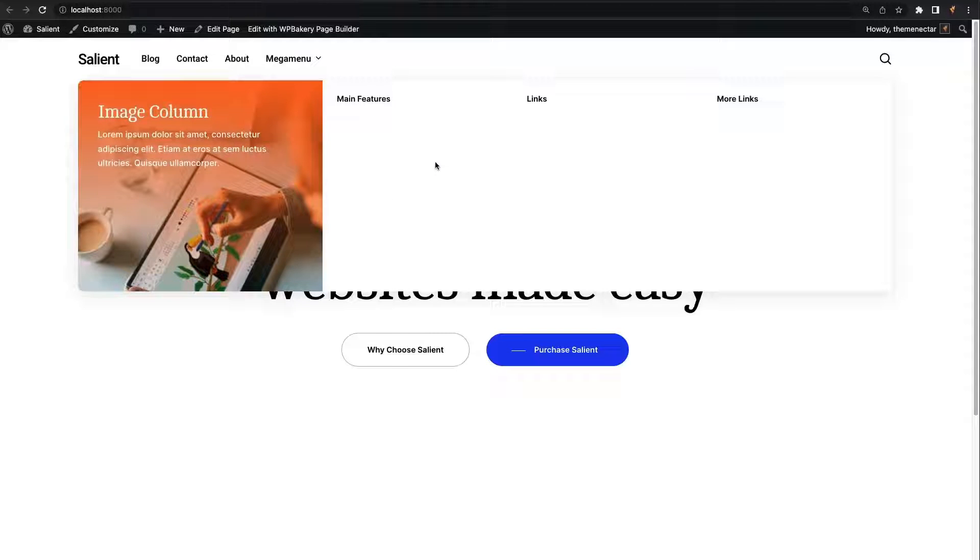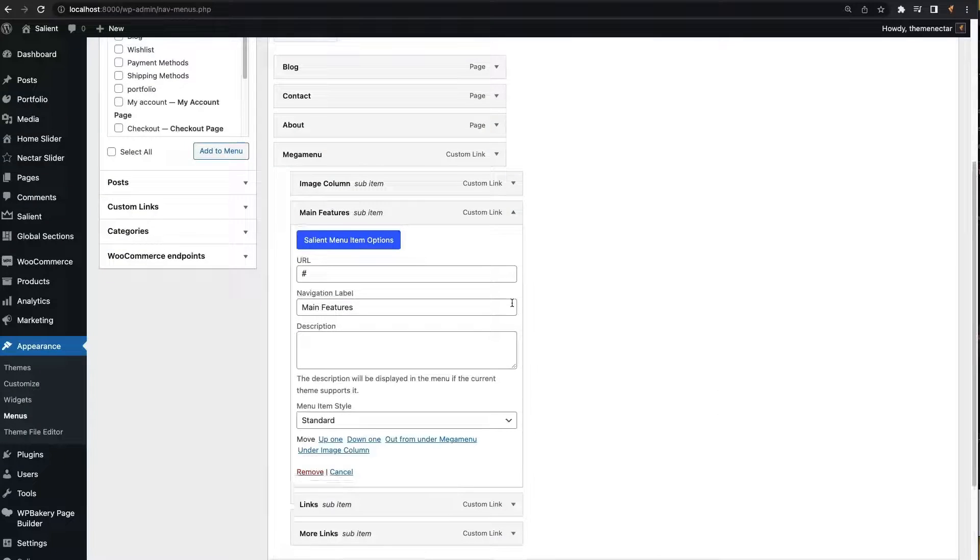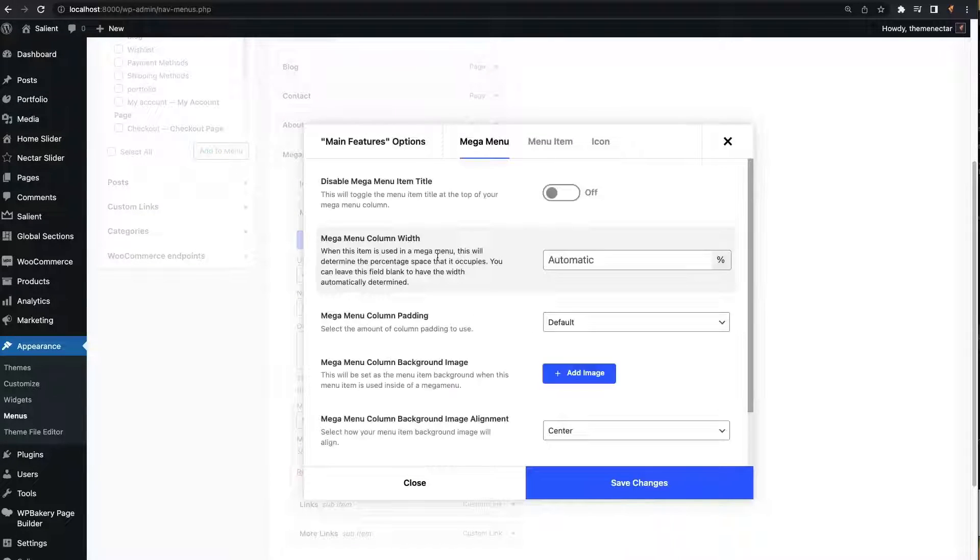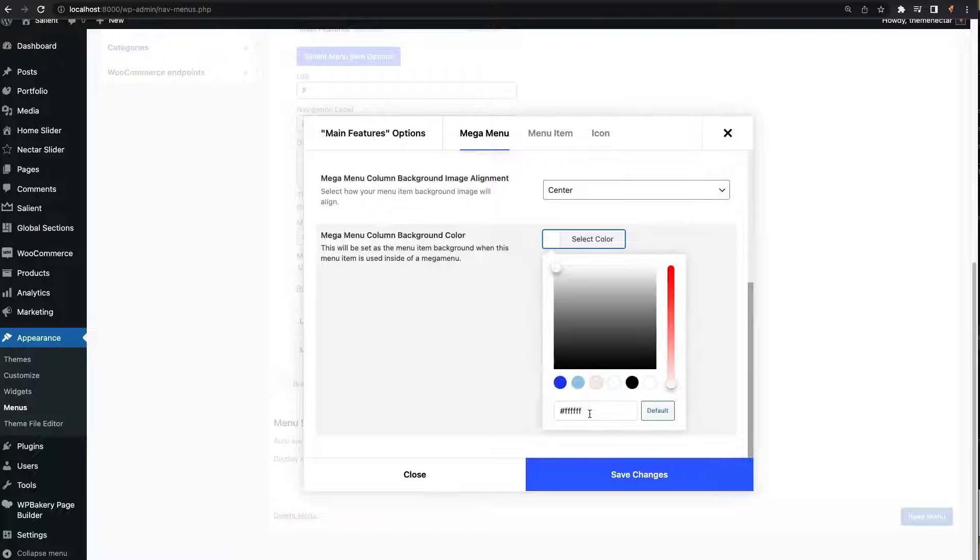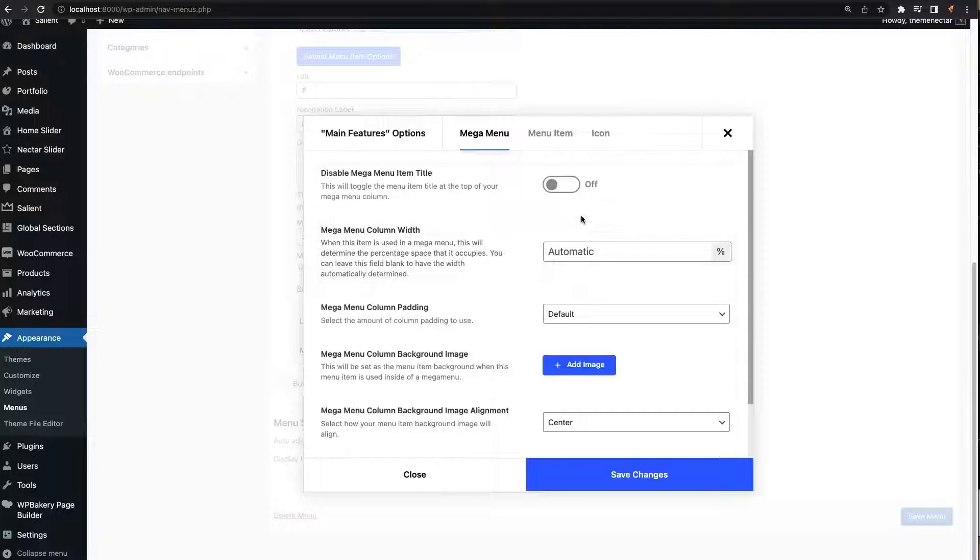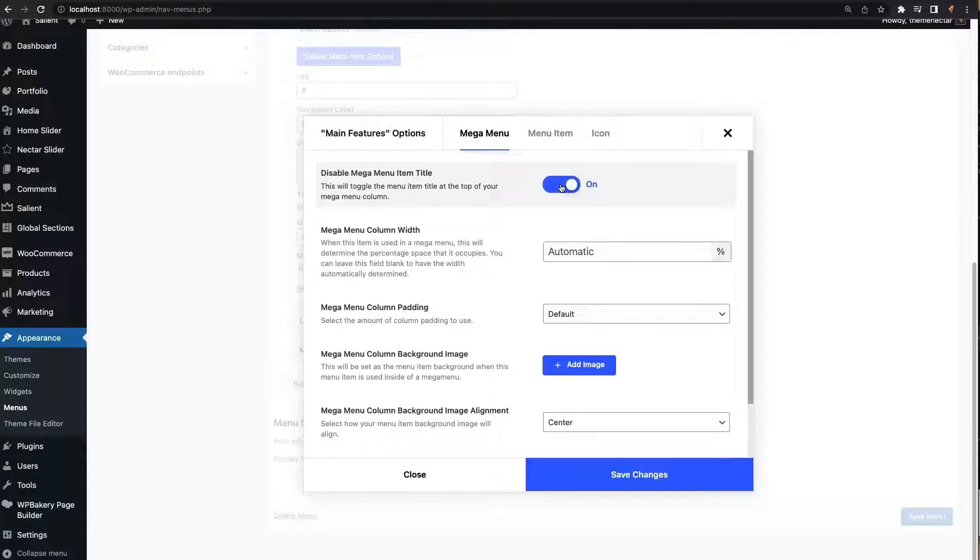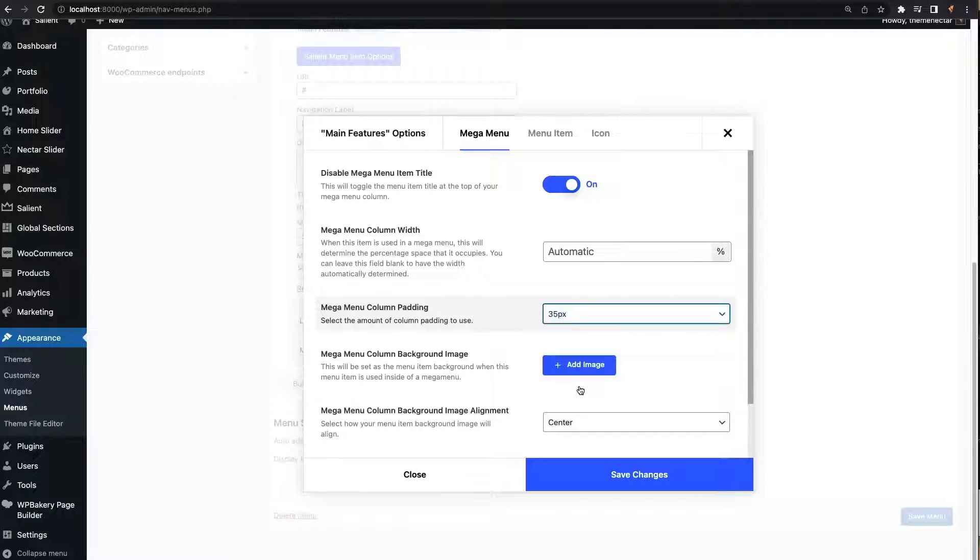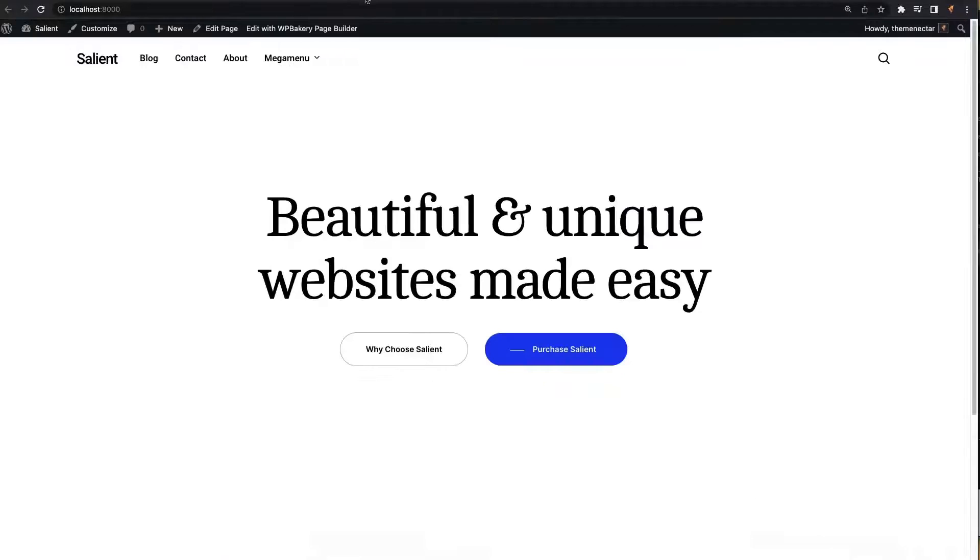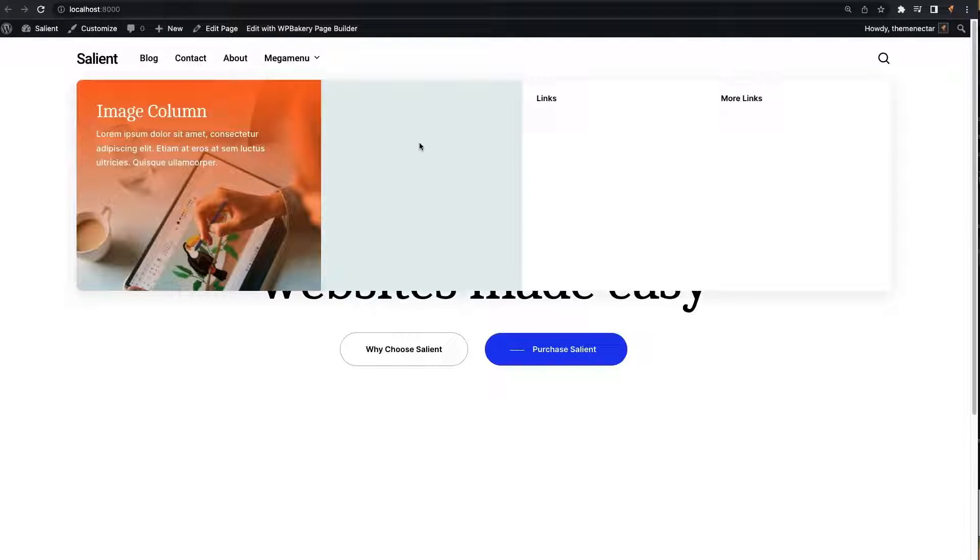In the demo, the second column has a slightly different background color than the other two columns. I can replicate that by editing the item and specifying a pale color. The column also does not display a title at the top, so we can remove that as well with the disable mega menu item title option. I'm also going to set the column padding of this column to match the padding of the first, which is 35 pixels. Okay, the column is ready for the links.